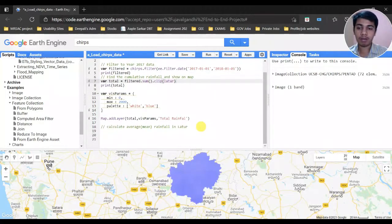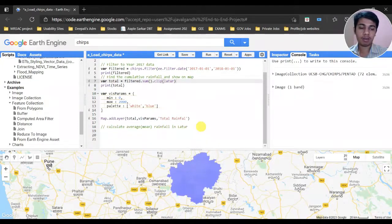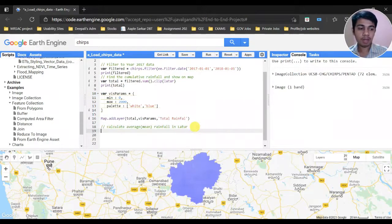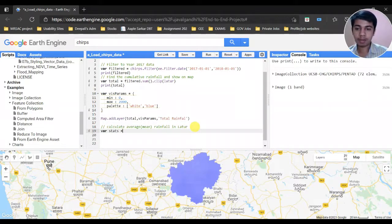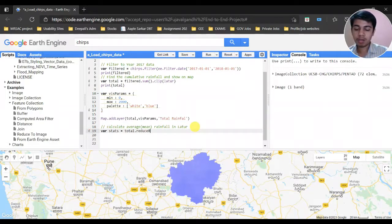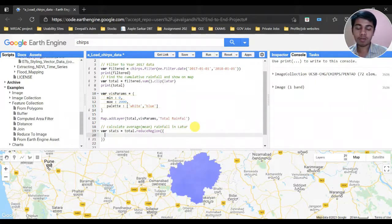To calculate the average mean rainfall, we have to write down certain scripts and calculate several stats. For that, we are going to use the total reducer's reduceRegion function — that is, total.reduceRegion().